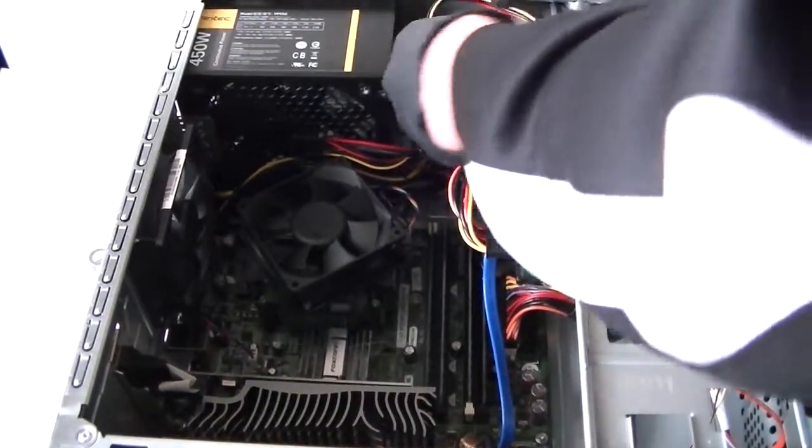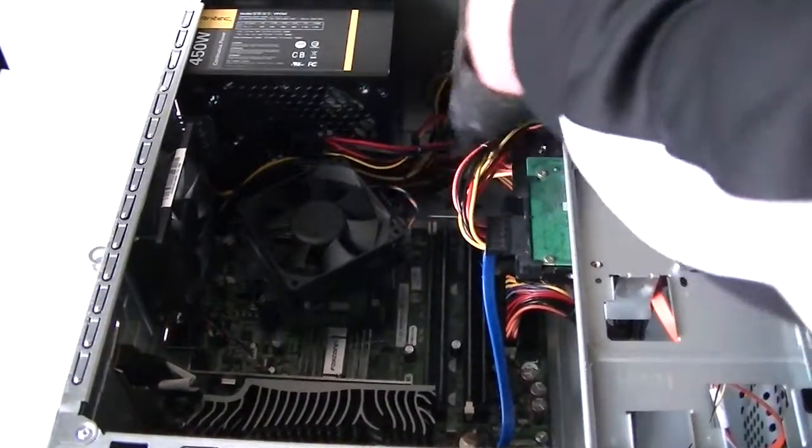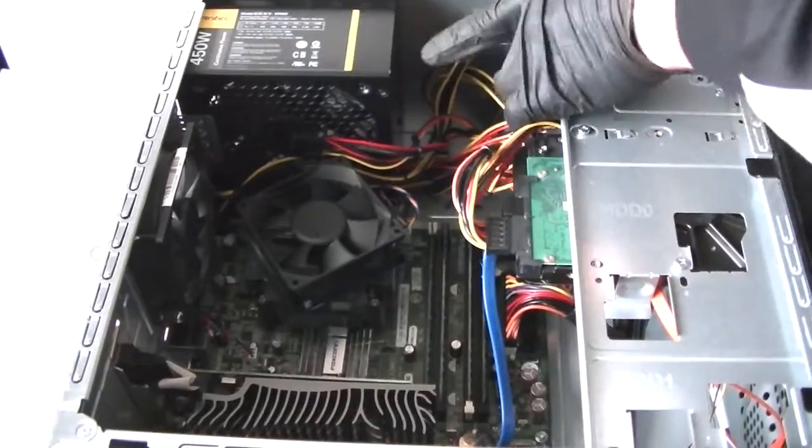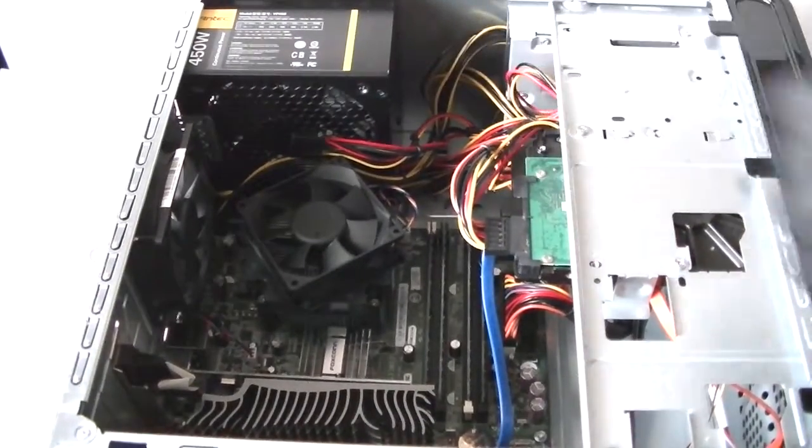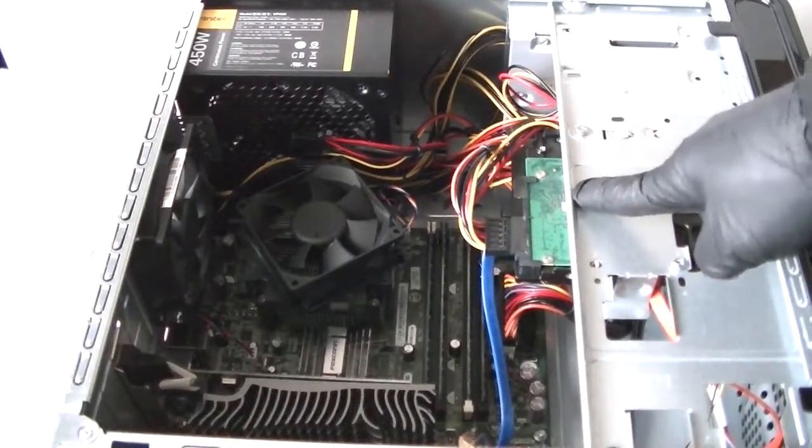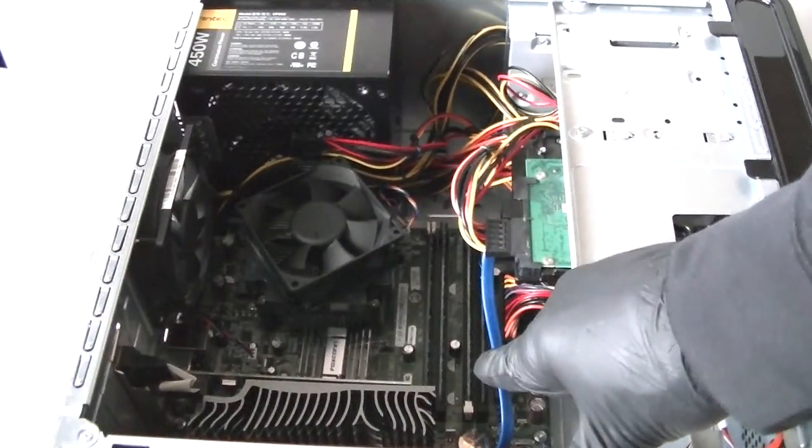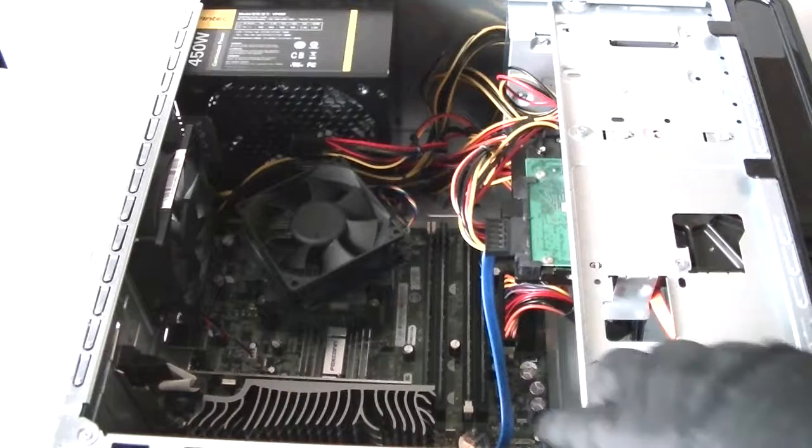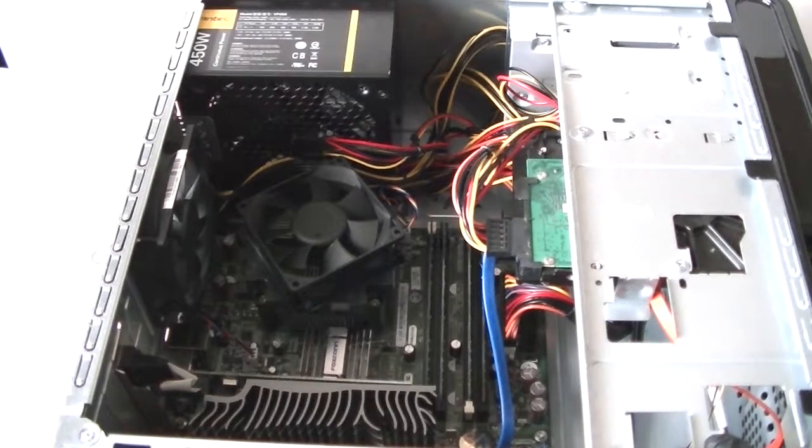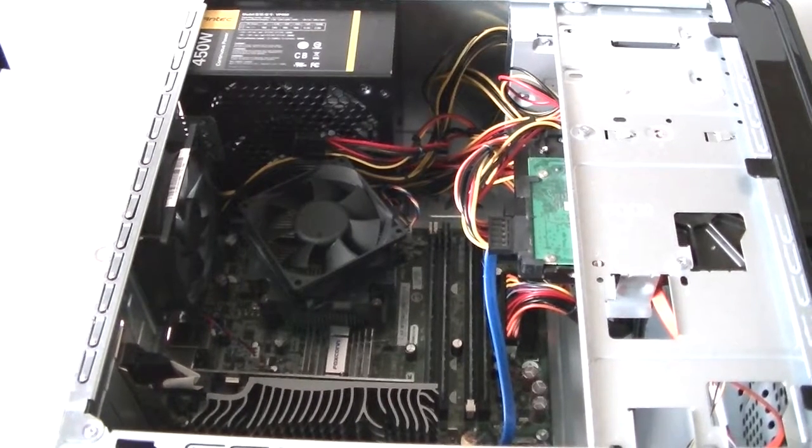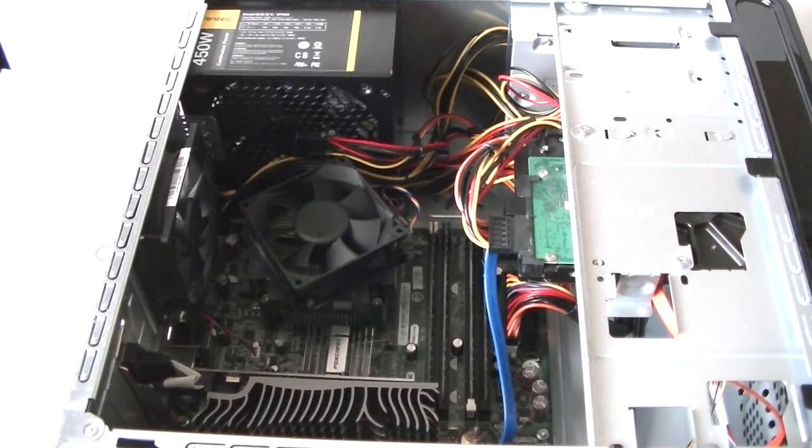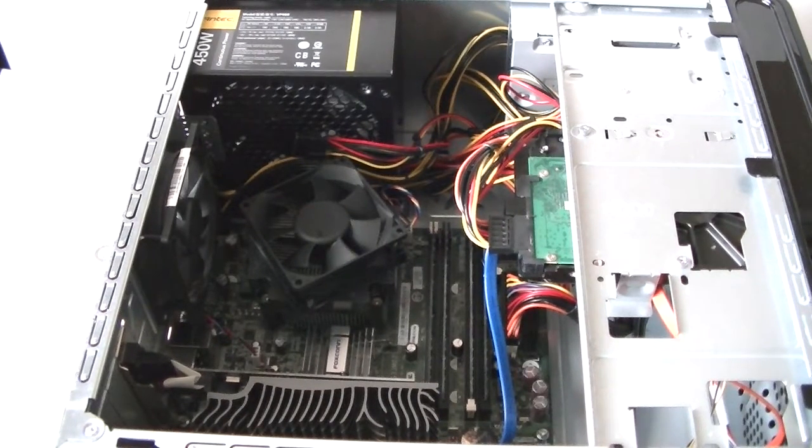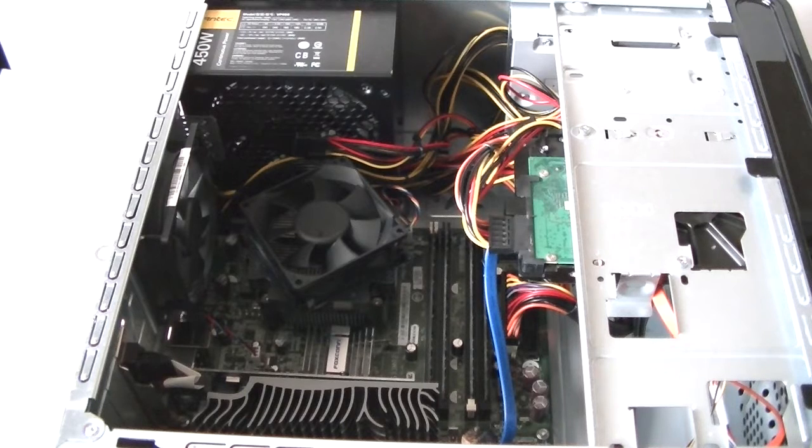Now, so we got the power supply installed, hard drive, video card, and the memory upgraded. So guys, this is gonna be it. This is a Dell Vostro 200 mini tower. Thanks for watching, bye.